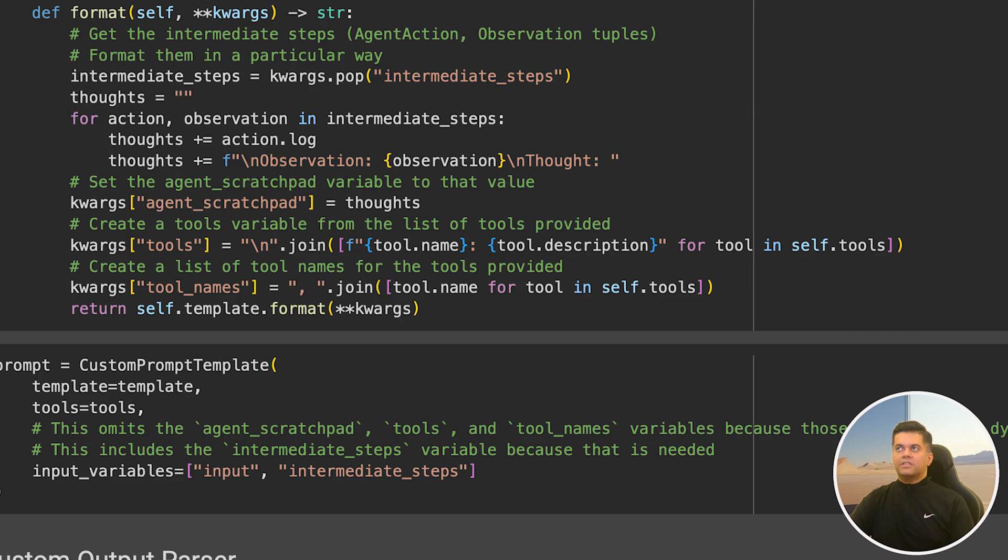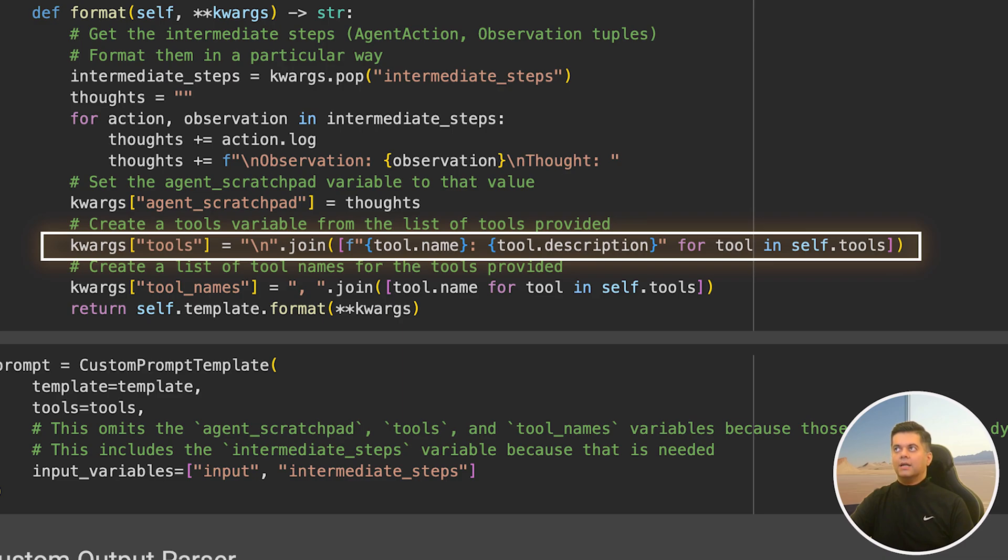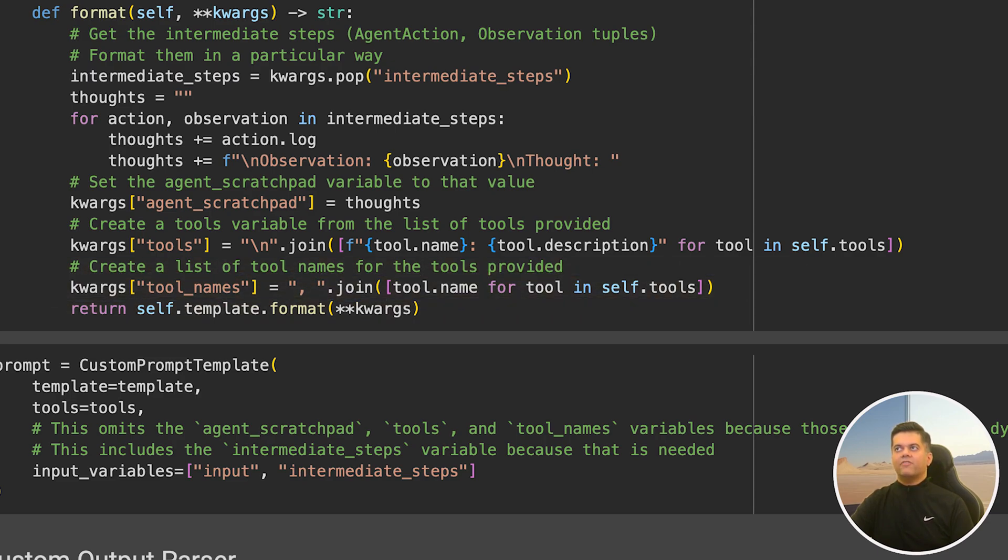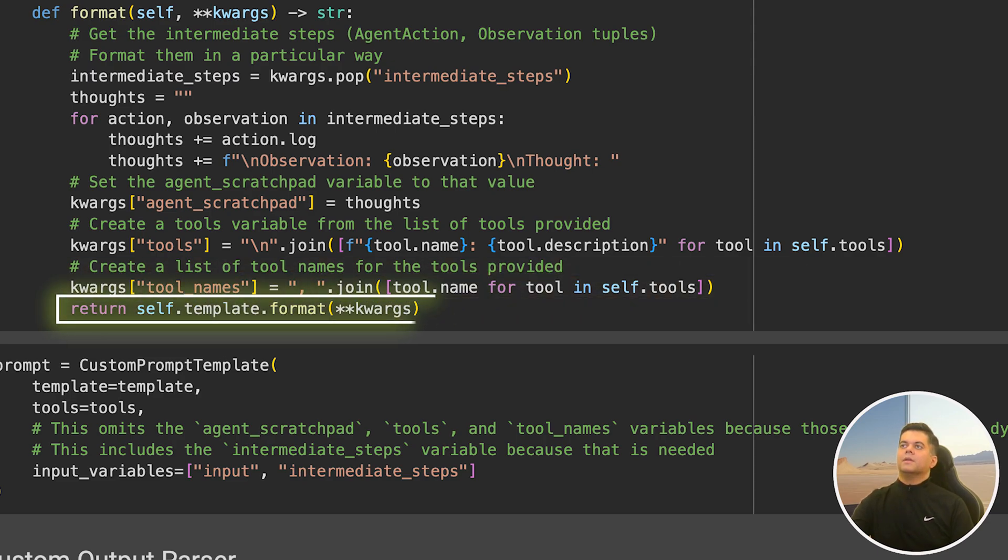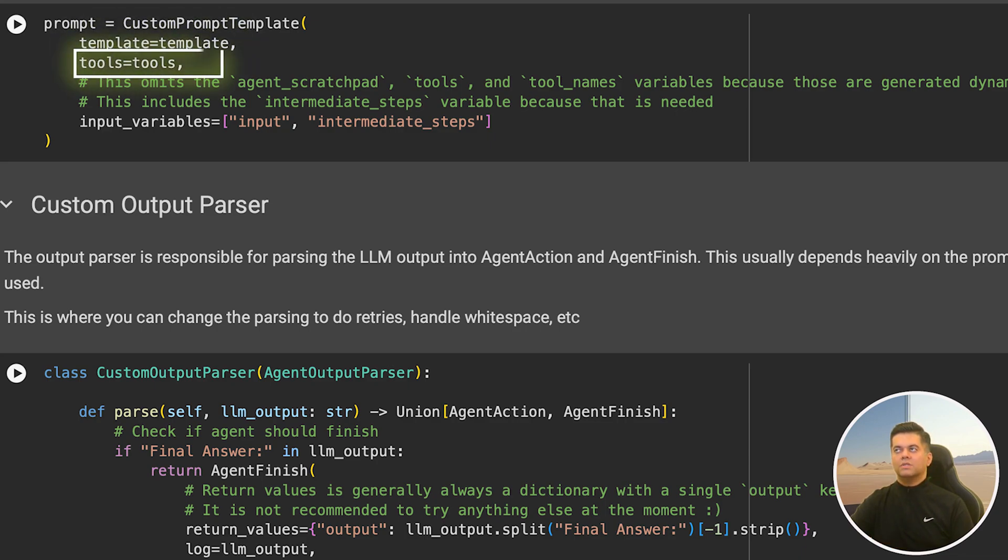Then we create a string listing all the tools and their descriptions separated by new lines, and we add the string to kwargs under the key tools. Since we need a separate list of just the names of the tools, we create the tool names list next. This function finally returns the formatted template. Then we create our prompt using custom prompt template and we pass in our formatted template along with the tools and the input variables.